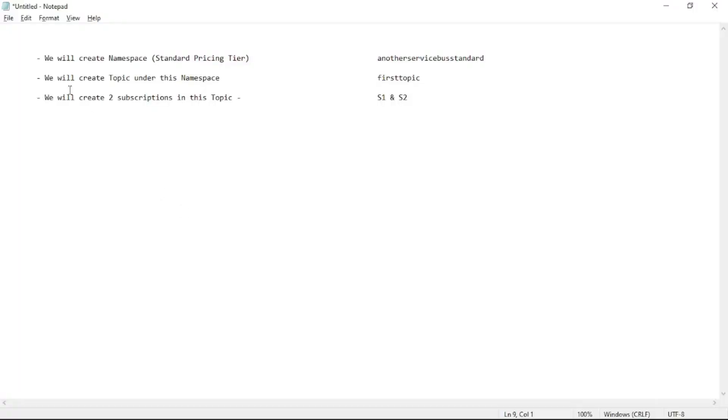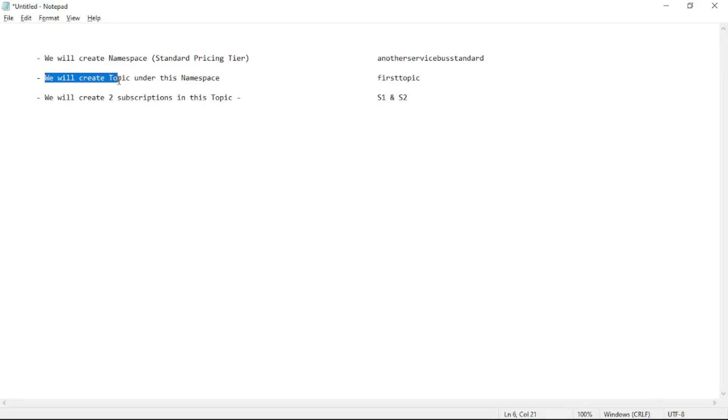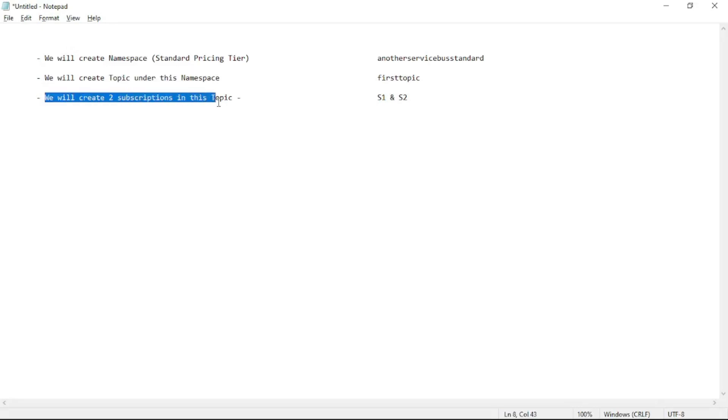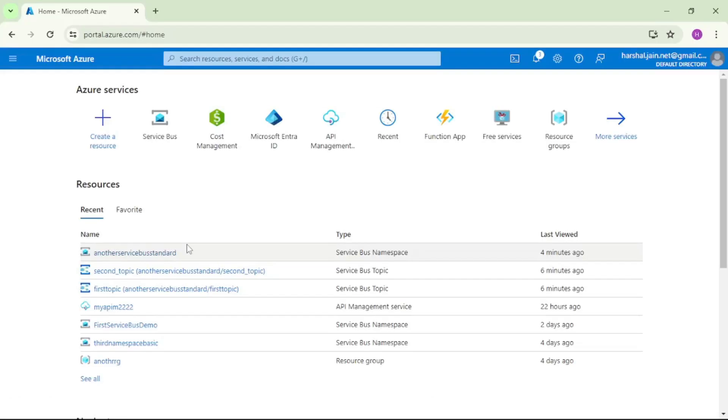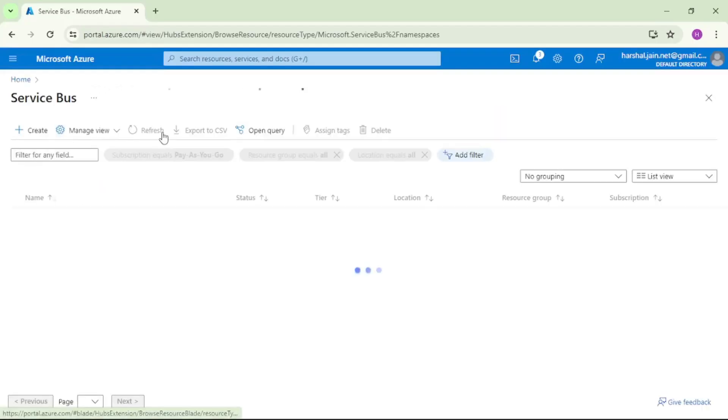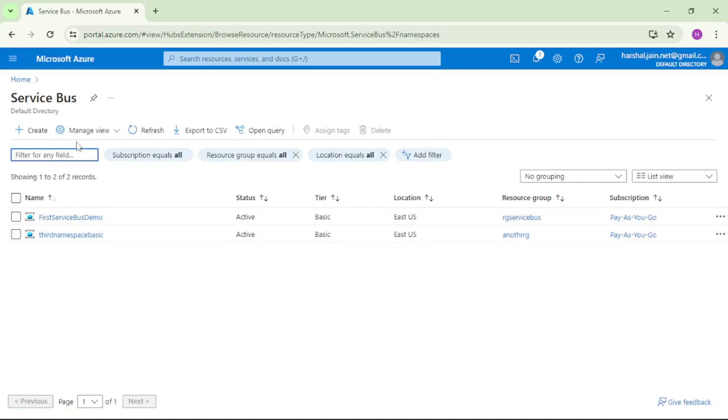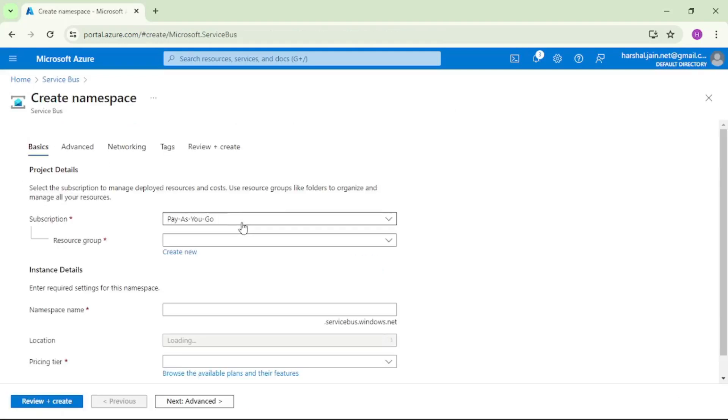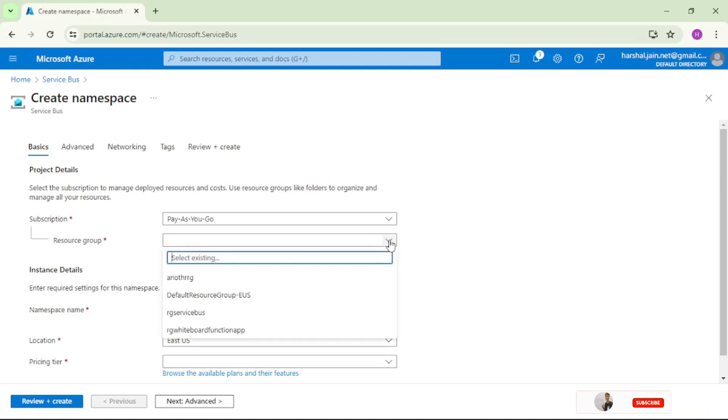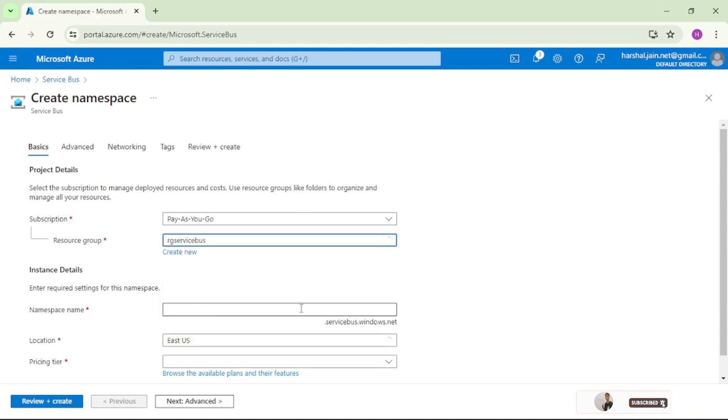Hello guys, in this video we will create a namespace, we will create a topic under that namespace, and then we will create two subscriptions in that topic. So we are in Azure portal. I will say service bus, create.